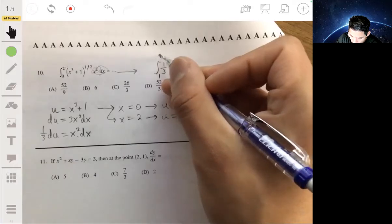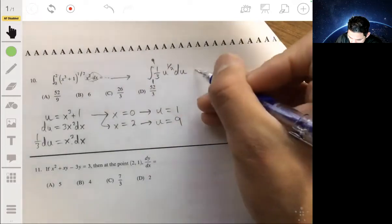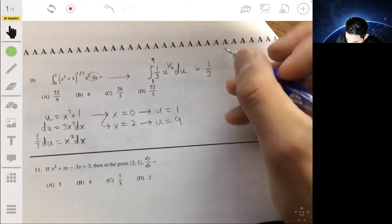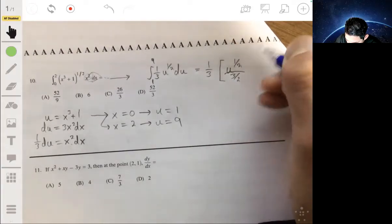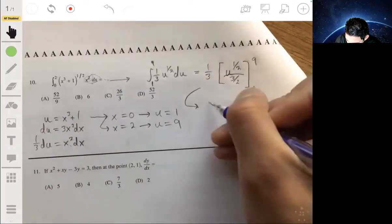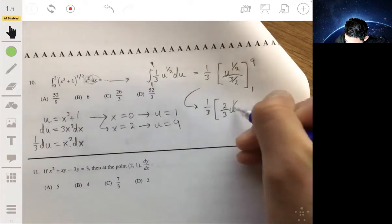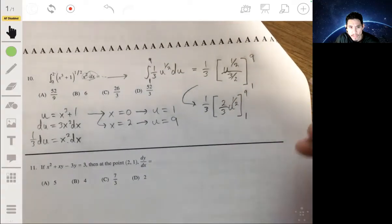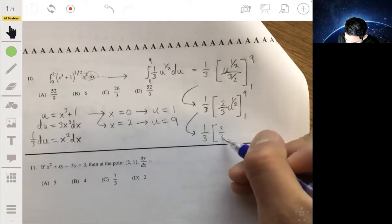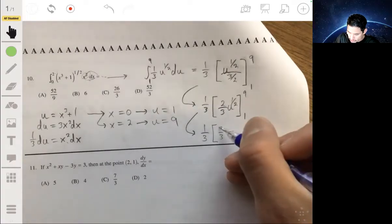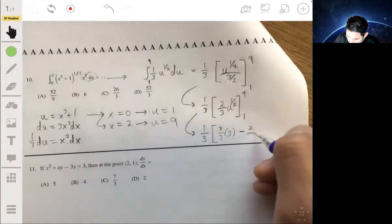Integrating (1/3) u^(1/2) from one to nine: we raise the exponent by one to get u^(3/2) and divide by (3/2), giving (1/3) times (2/3) times u^(3/2), evaluated from one to nine. That simplifies to (2/9) u^(3/2) from one to nine.